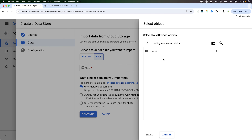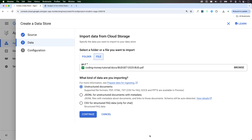I created this bucket earlier where I uploaded that PDF document. I've already uploaded it, but for your case you can upload any document to your cloud storage and select it from here. Click select. PDF, HTML, text files, CSV, Word documents and presentation files all fall under the unstructured documents category.